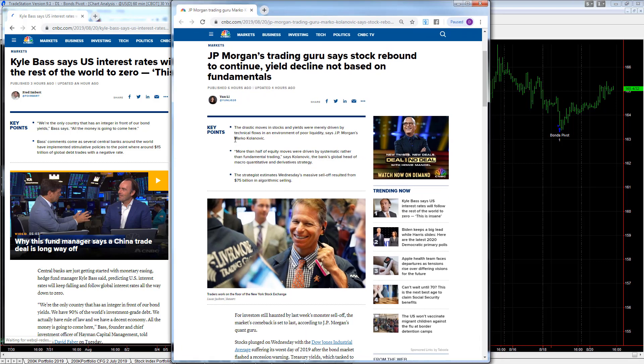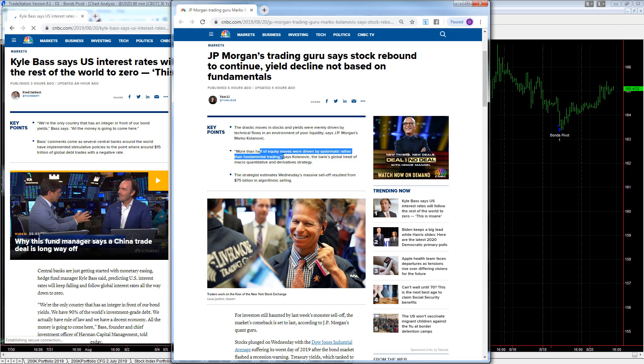And there's Marko Klonovic, JP Morgan algorithmic trader, and what he says is more than half of the moves were driven by systematic rather than fundamental trading. He's the bank's head of macro quantitative and derivatives strategies.